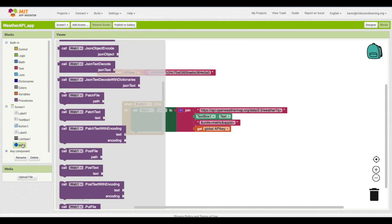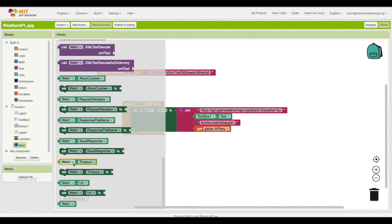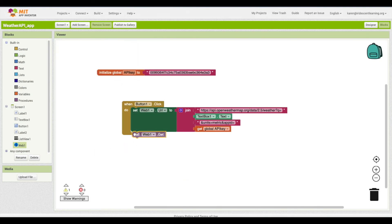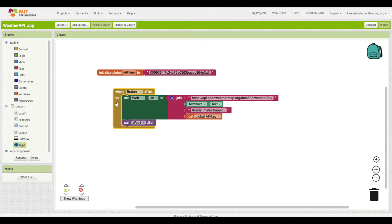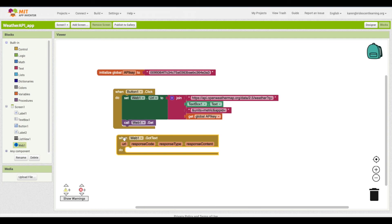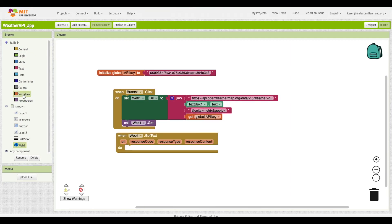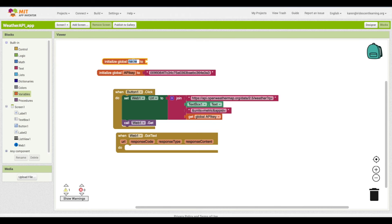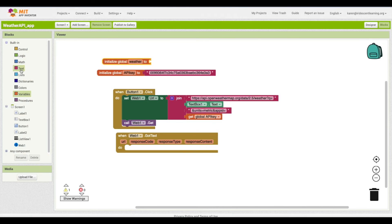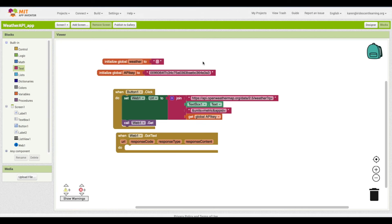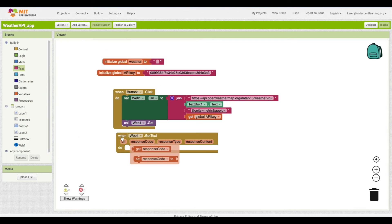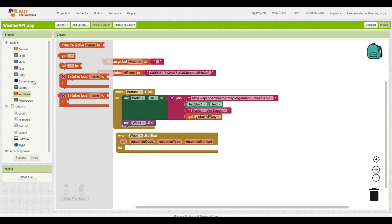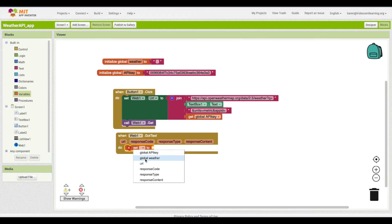Once the URL is set, we call Web1.Get, which sends the request to the website. The API will return information, and that comes back in the GotText event as a string of text. I'm going to create another variable called weather, initialized to a blank string, and save the response content into it.